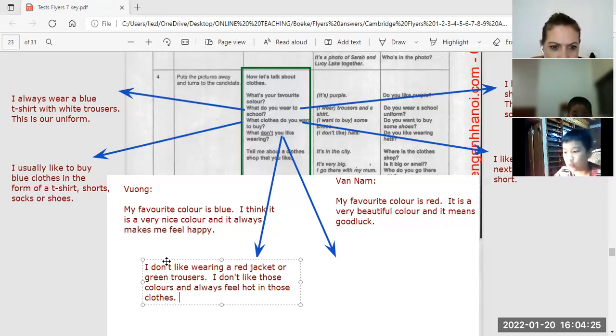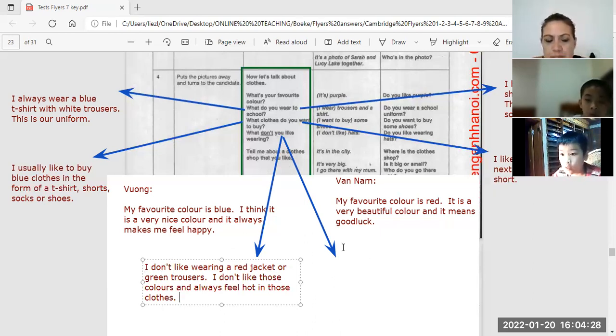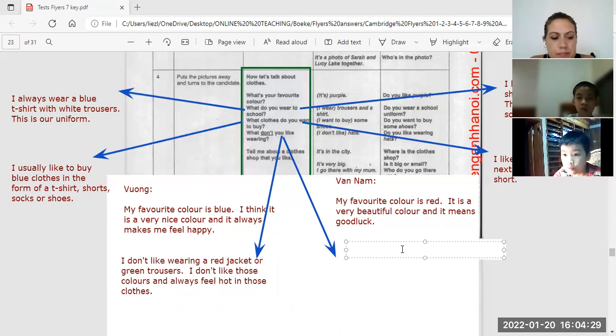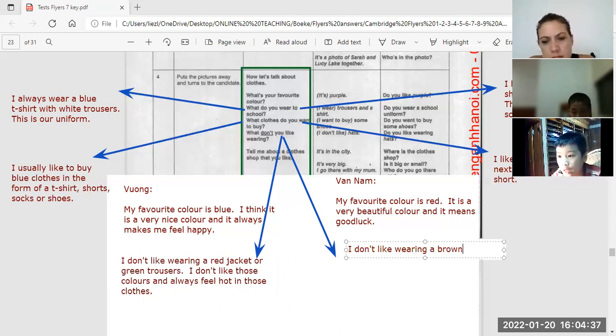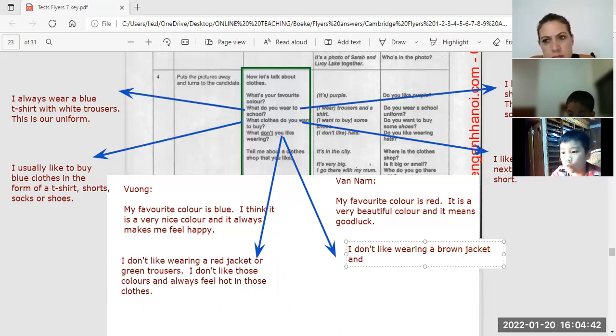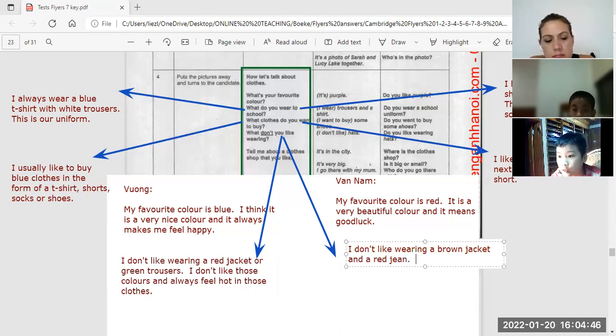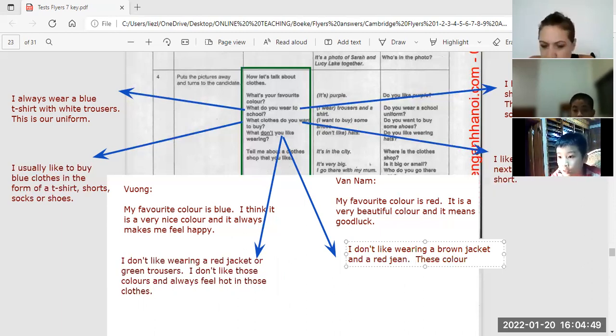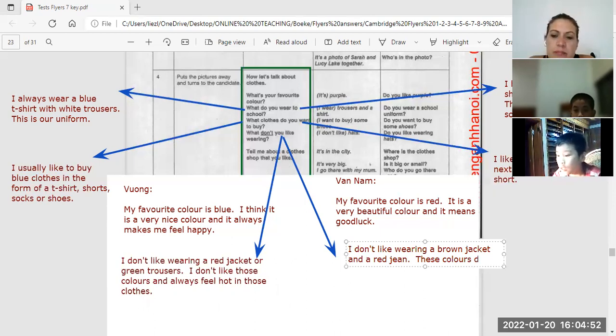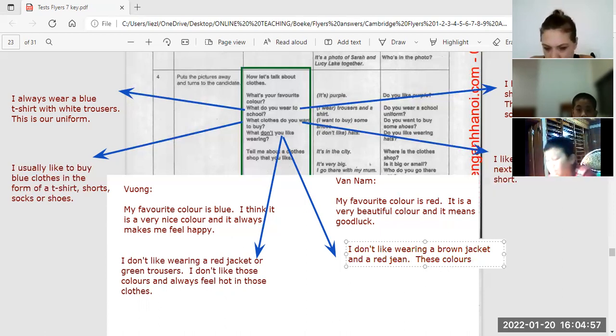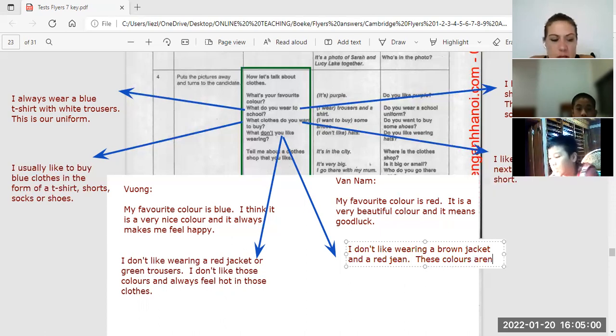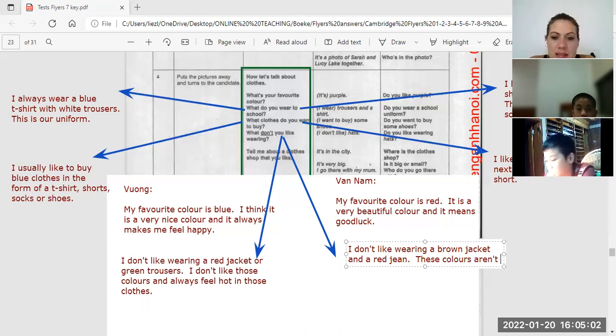What about you, Van Nam? I don't like wearing a brown jacket and I don't like wearing... these colors aren't very nice.